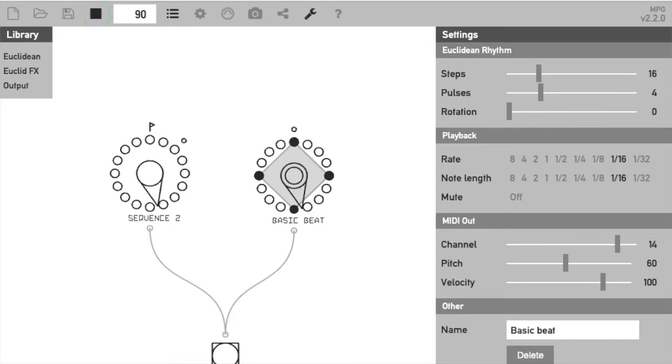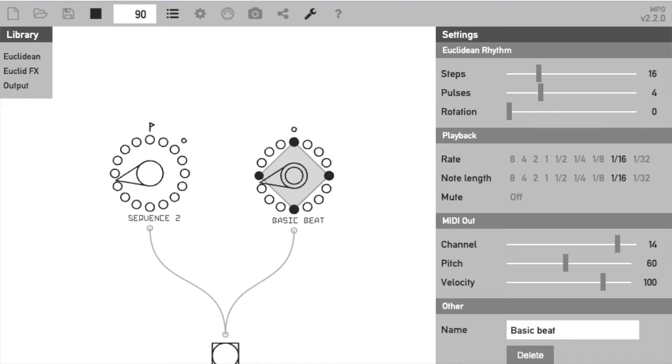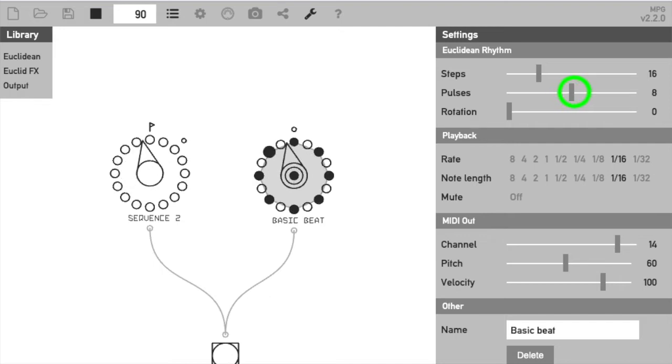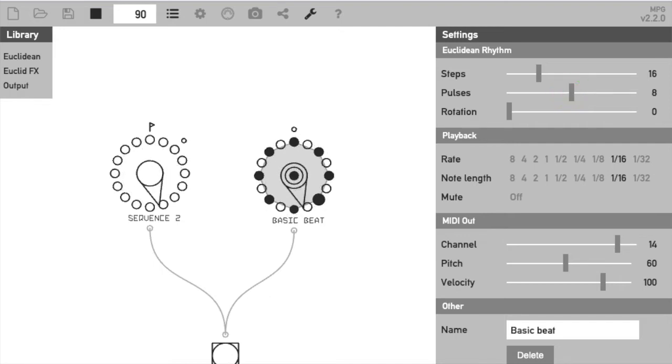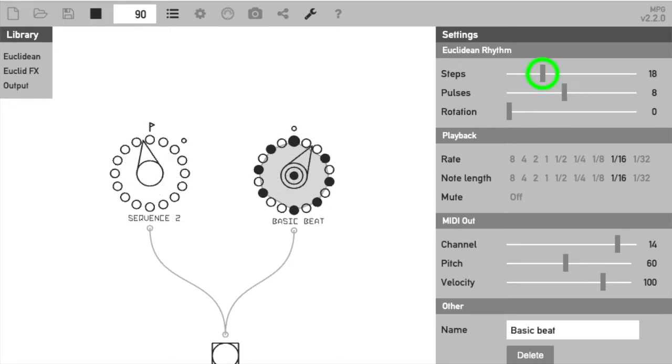If we increase the fill value to 8 we get a double time beat. And if we fill an odd number of steps it starts to sound syncopated.